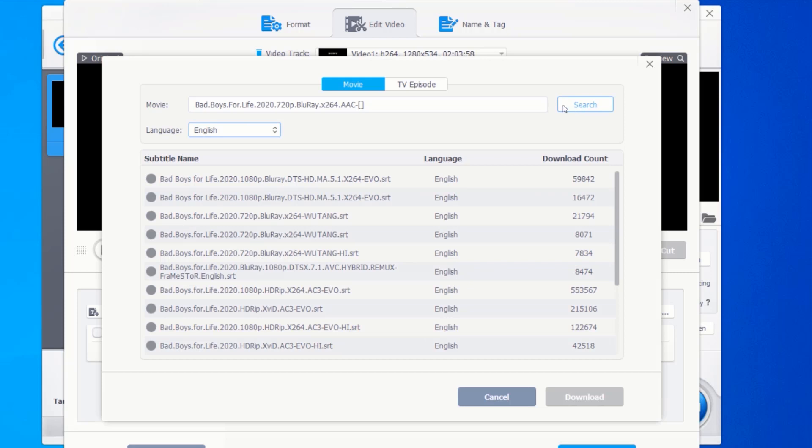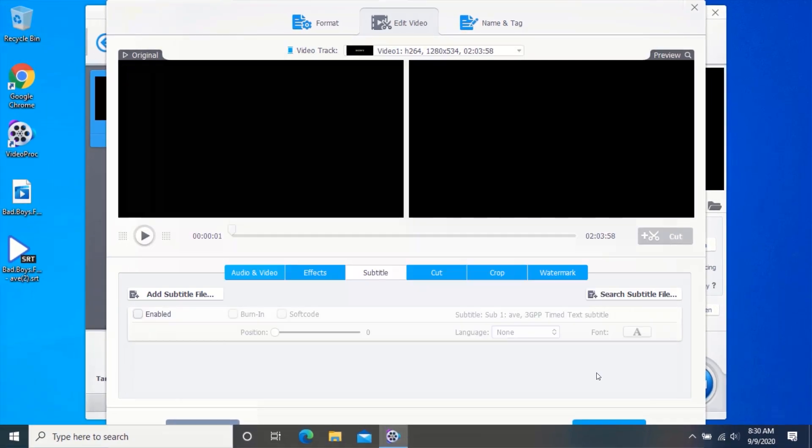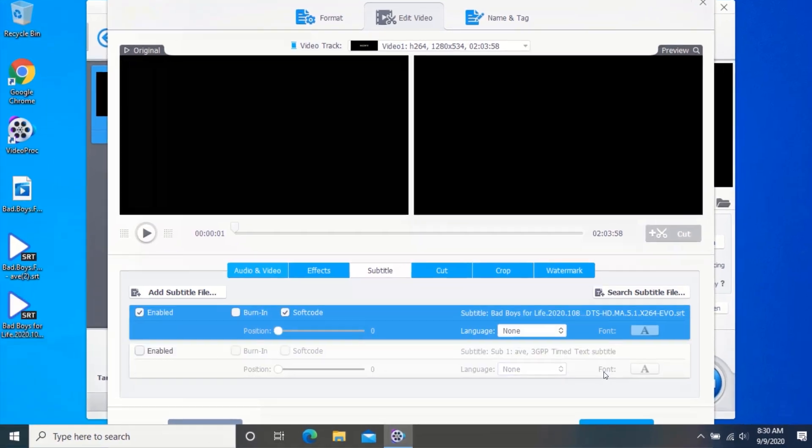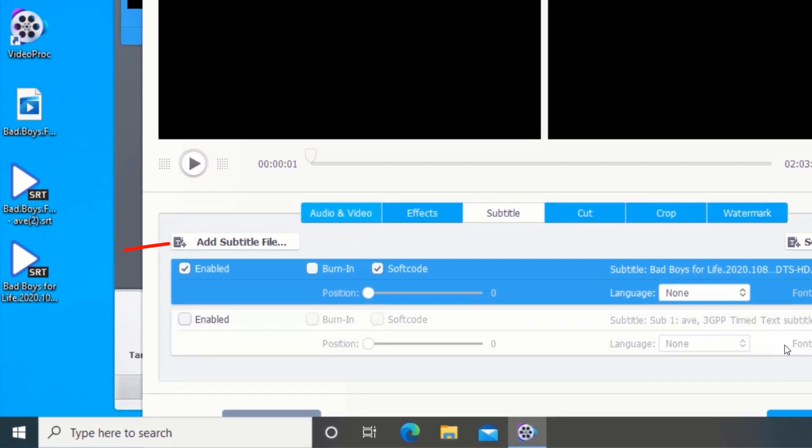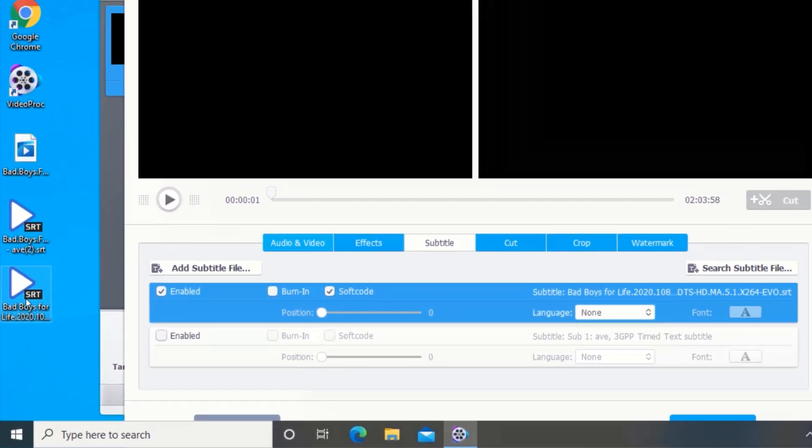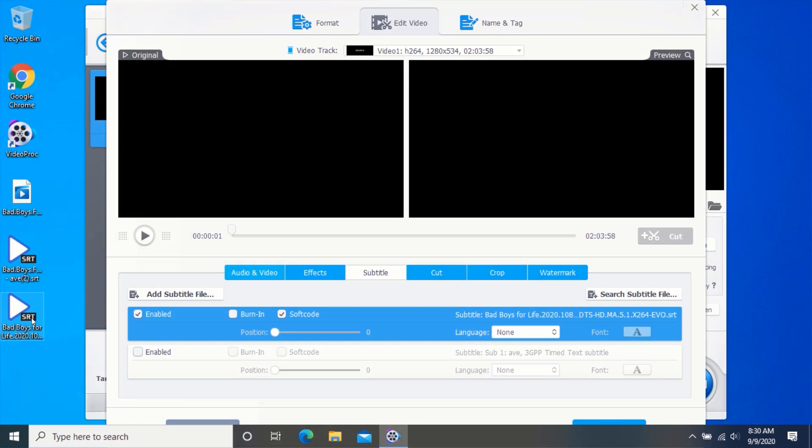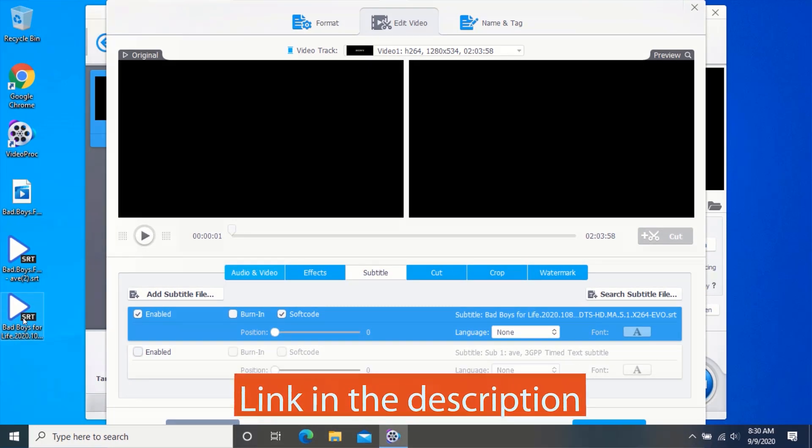These are the subtitles available online for my video. To download the subtitle, select any of the subtitle and click on download. As you can see, my subtitle has been downloaded. So that is how you extract subtitle from videos.